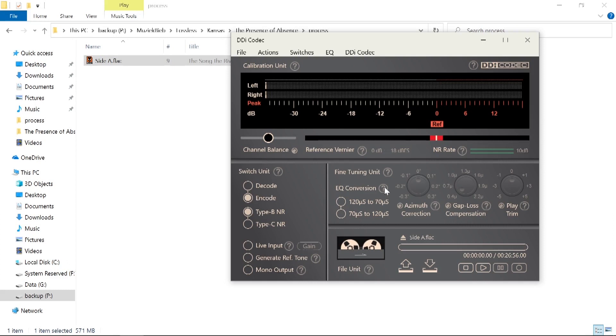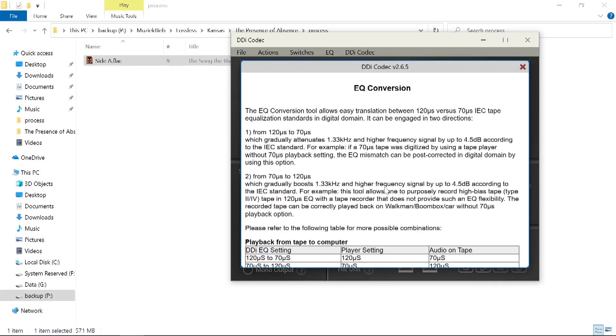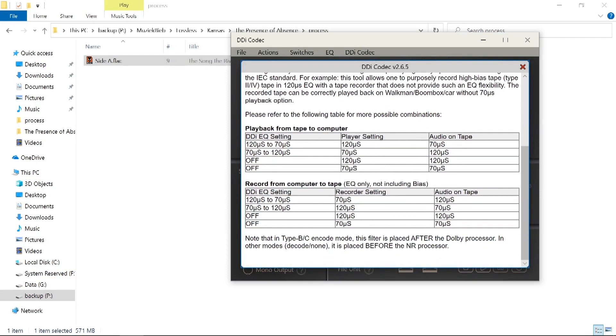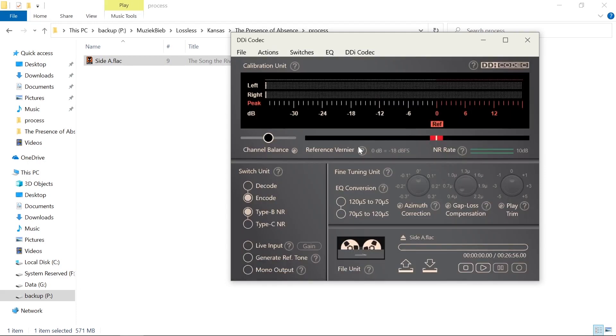So which one do we need to choose? Well if you click on this question mark you can see here a list of how to properly set it. If you use the 120 to 70 microsecond setting, the recorder should be set to 70 microseconds. So if you put a chrome tape in your deck, that will be the setting, but the audio on tape will be 120 microsecond EQ. So we choose this option.